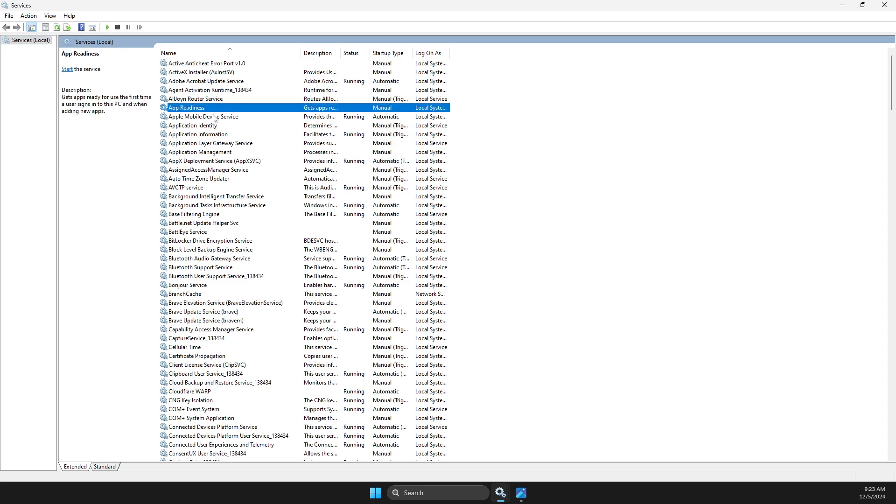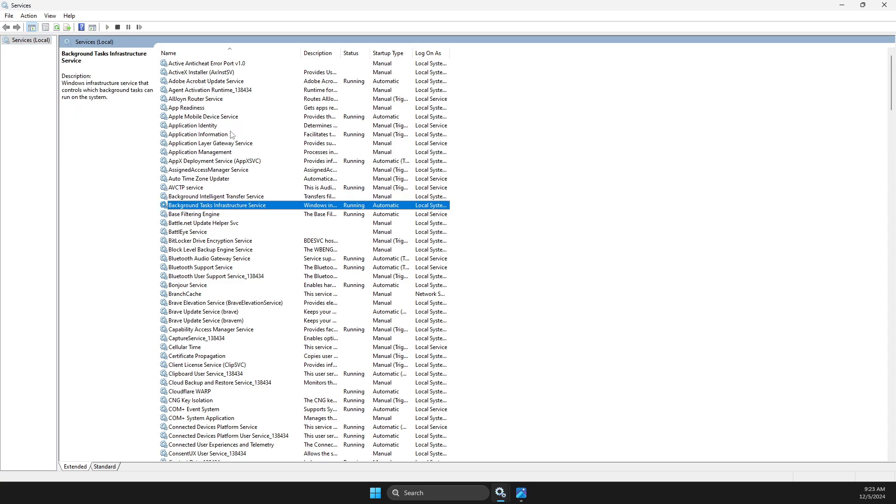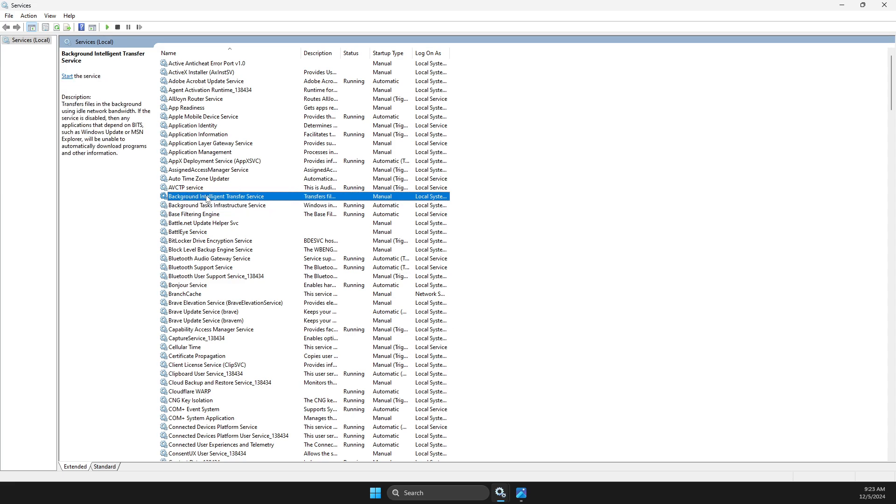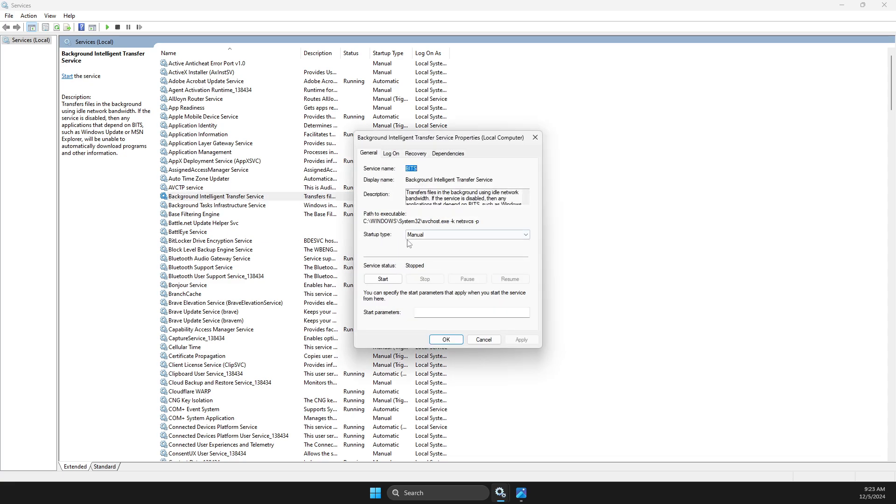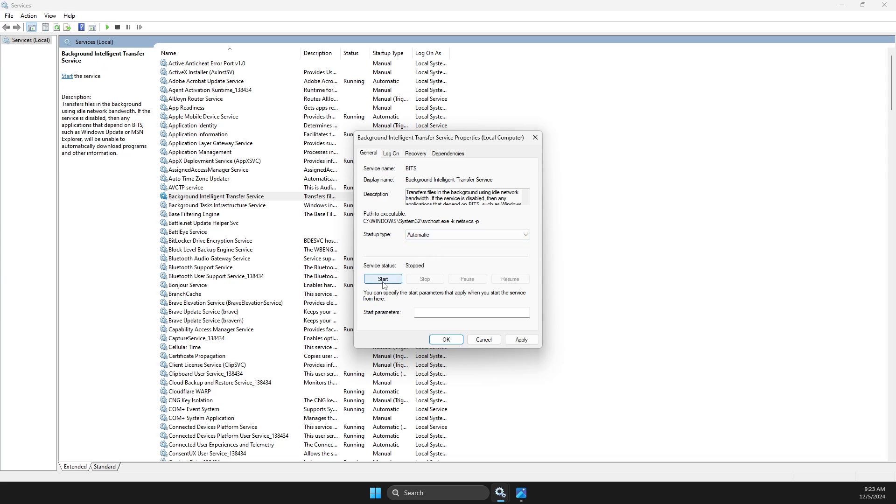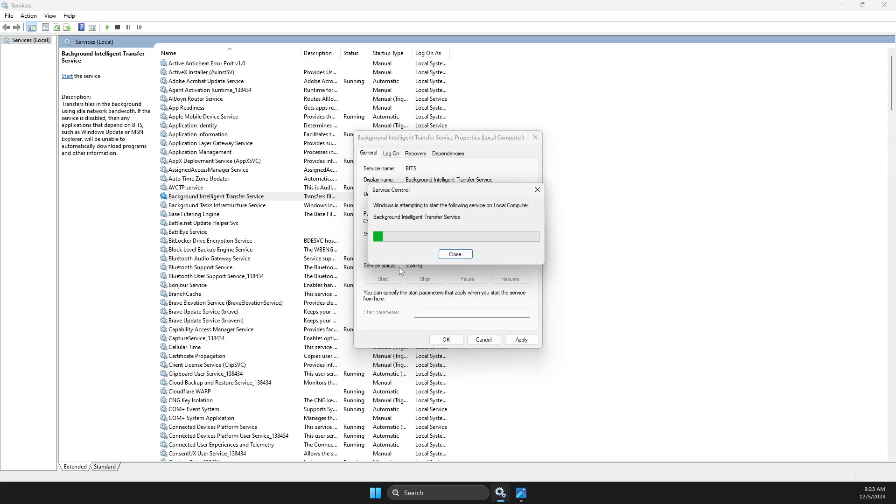On Services, you need to press on one of the tasks here and press B until you see Background Intelligent Transfer Service. What you need to do here is to double-click on it, go to Startup Type, make it to Manual or Automatic, and then make sure that Service Status is Running.